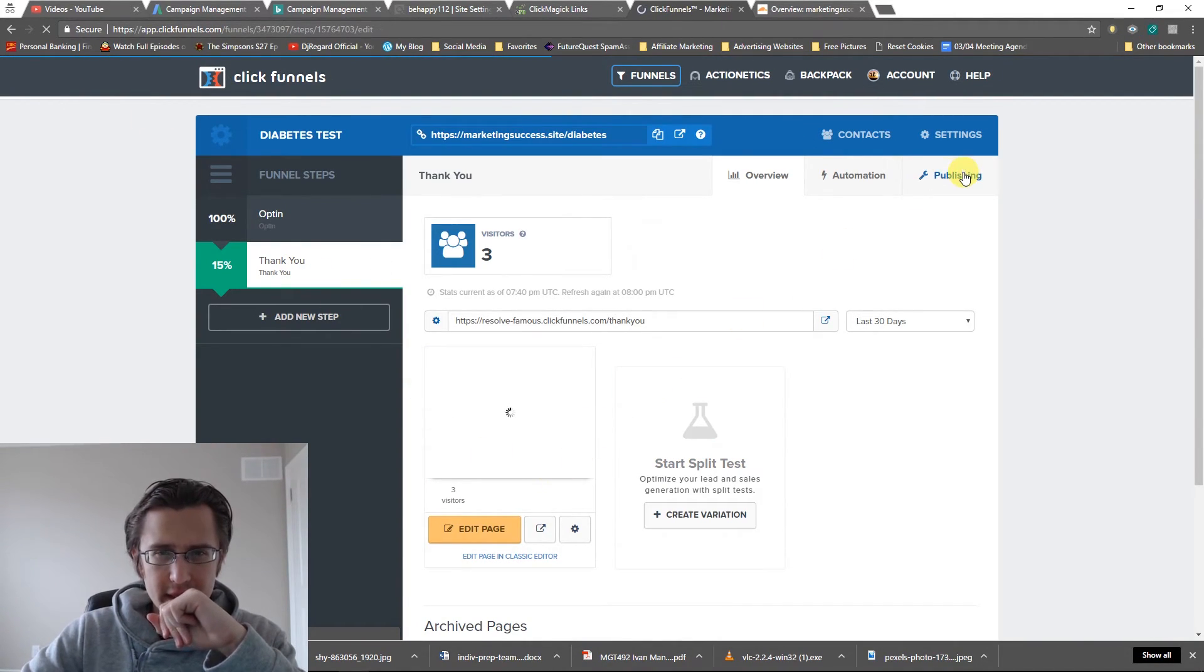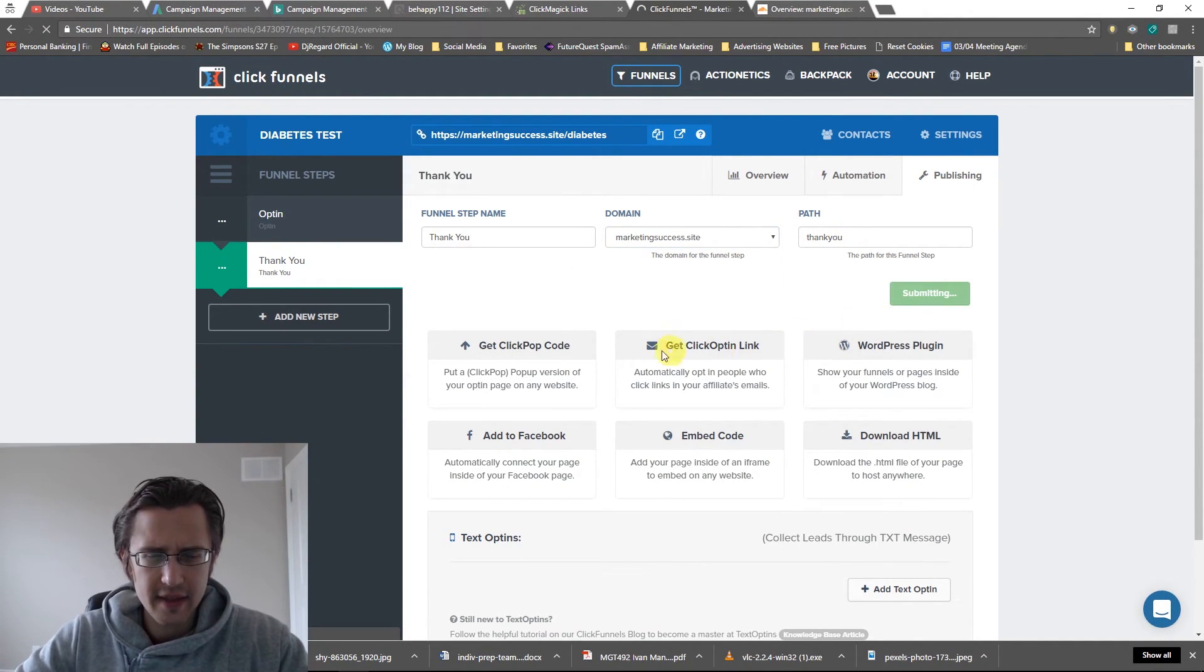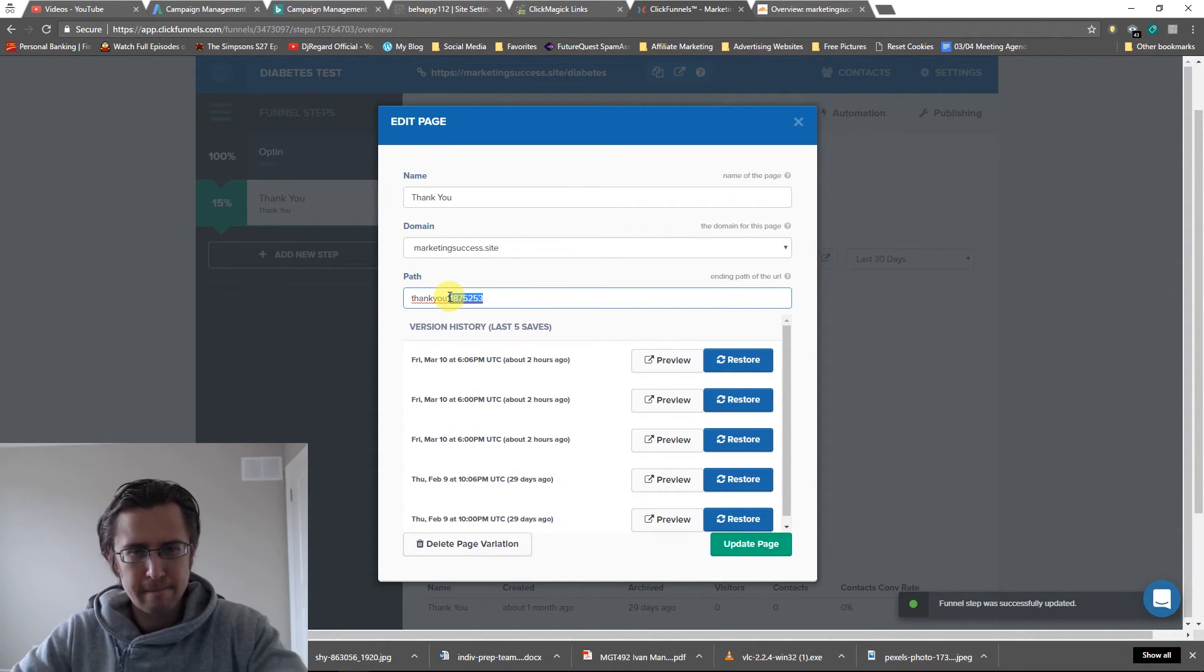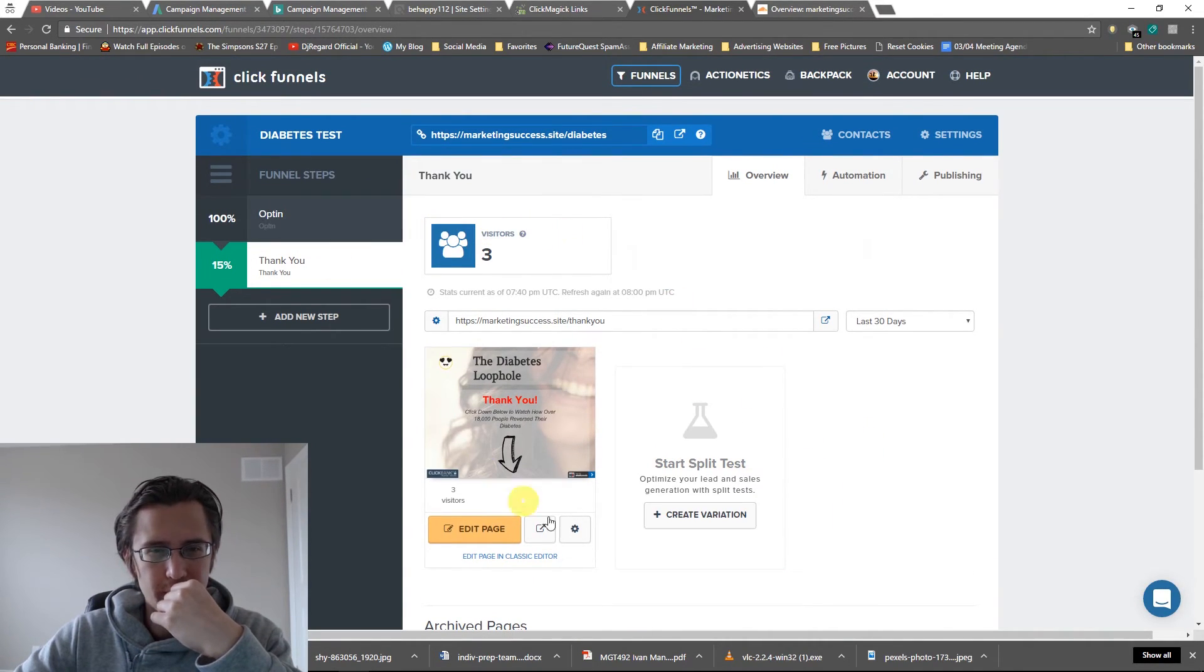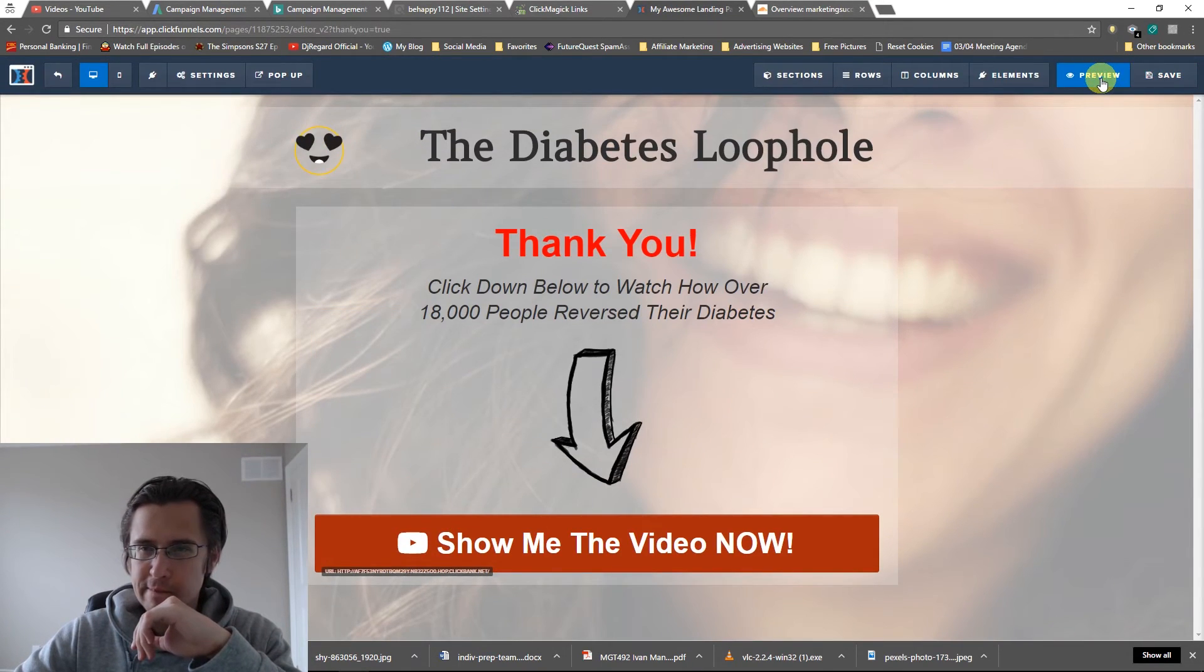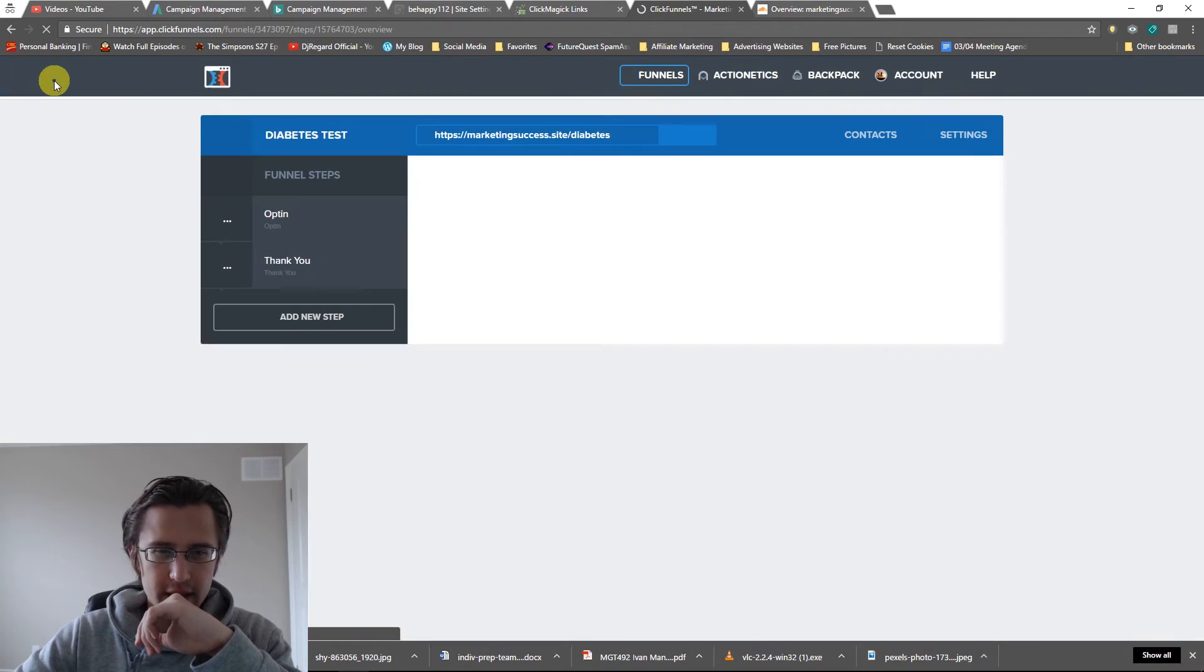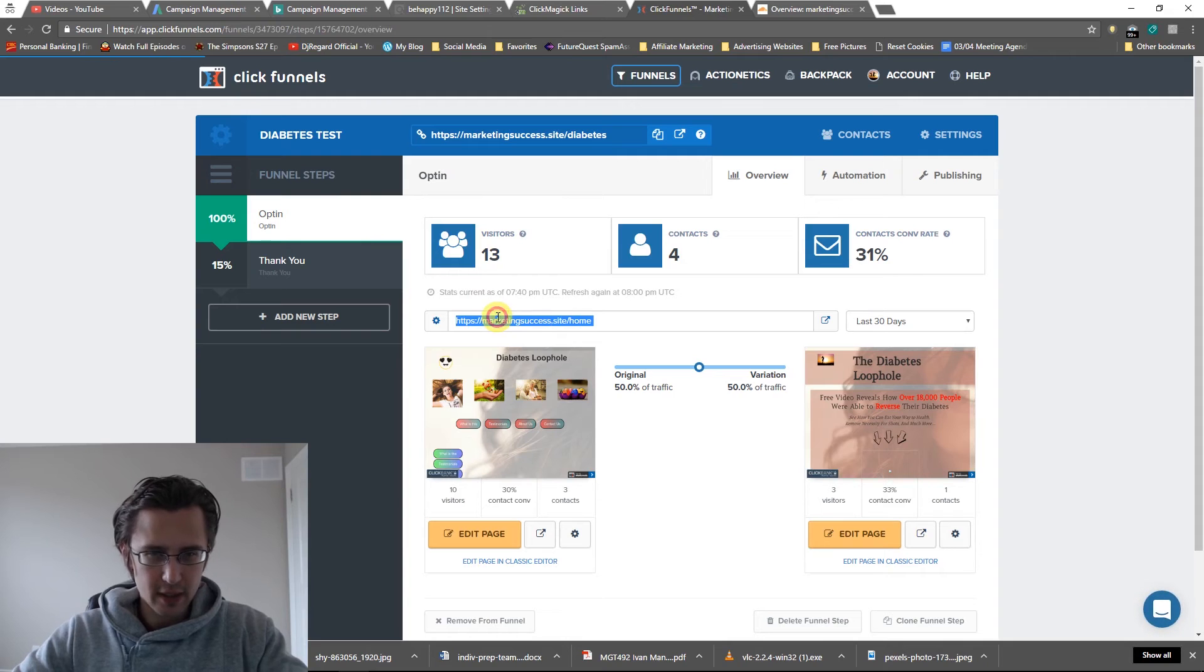Let's go to the thank you page. And let's do the same thing here. Domain marketingsuccess. Yeah, I'll leave it at thank you. And let's change that one as well. Thank you. Awesome. So there you go. Let me save that page as well. And we should be good to go. Save right there. Asking us to change that. That's fine. We don't need that for now. So let's go back and let's see if that's going to work.